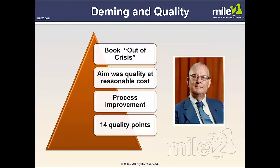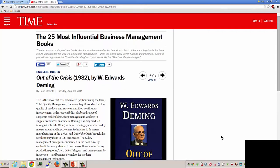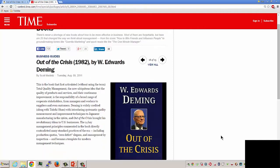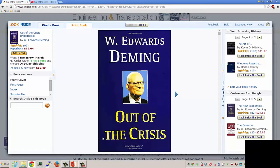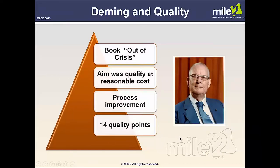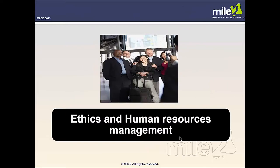Deming and quality: W. Edwards Deming's book Out of the Crisis made the list of the 21 most influential business management books. According to Deming, American companies require nothing less than a transformation of management style and of government relations with industry. Published in 1982, he offered a theory of management based on his famous 14 points, claiming that failure to plan for the future brings a loss of market, which brings a loss of jobs. The book is essentially about quality at a reasonable cost, process improvement, and those 14 points.